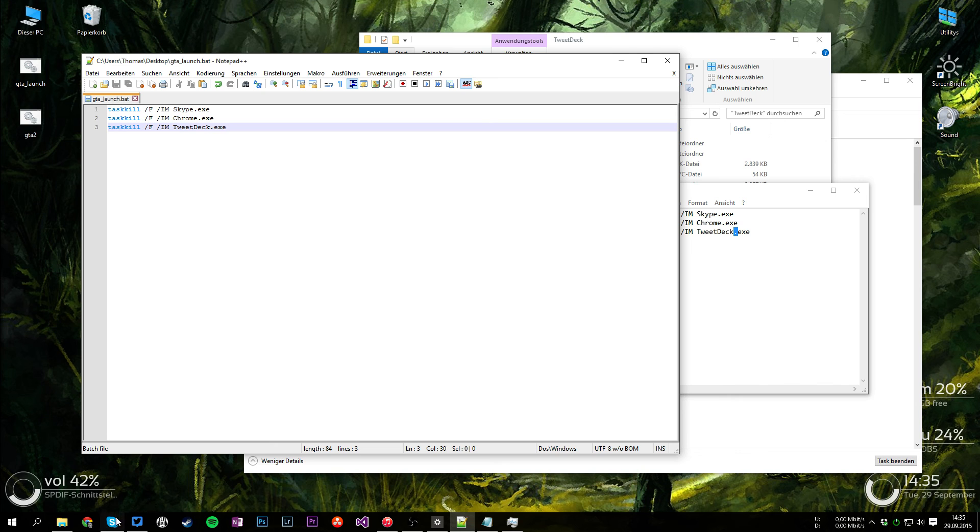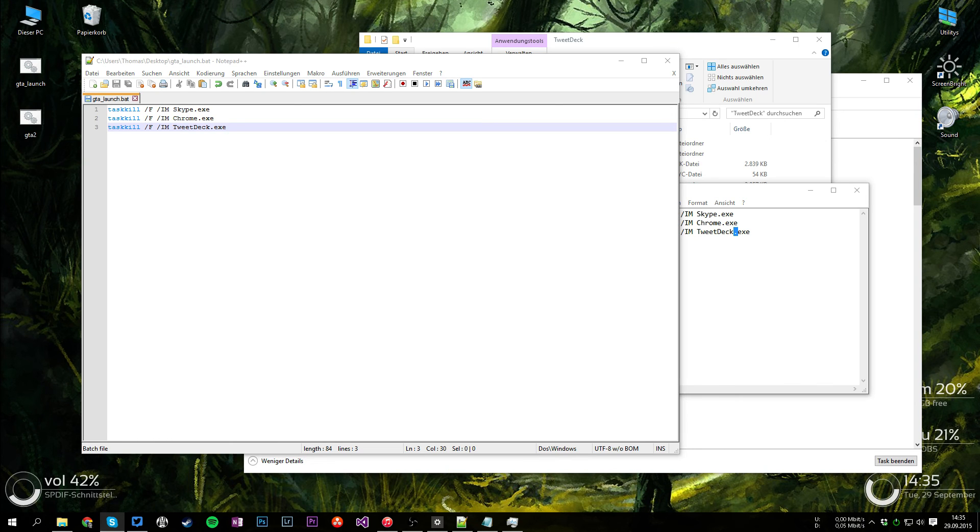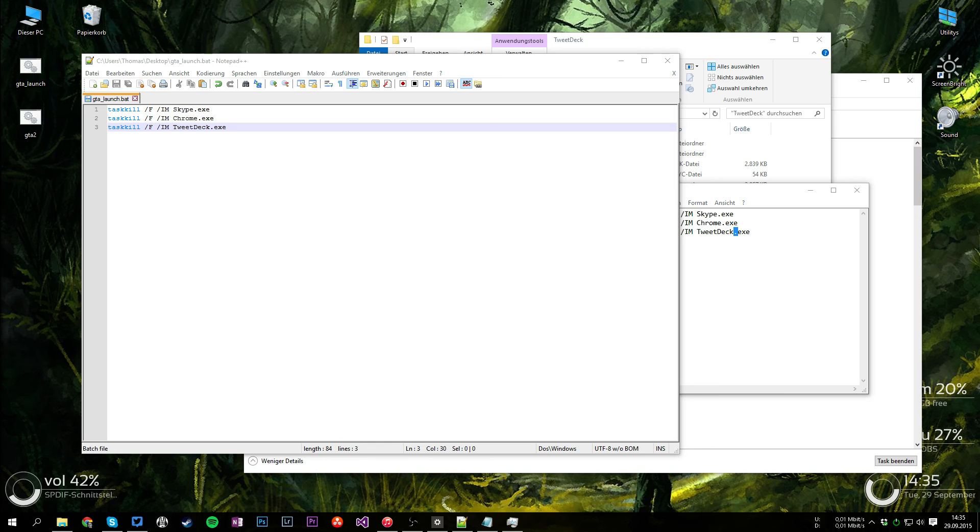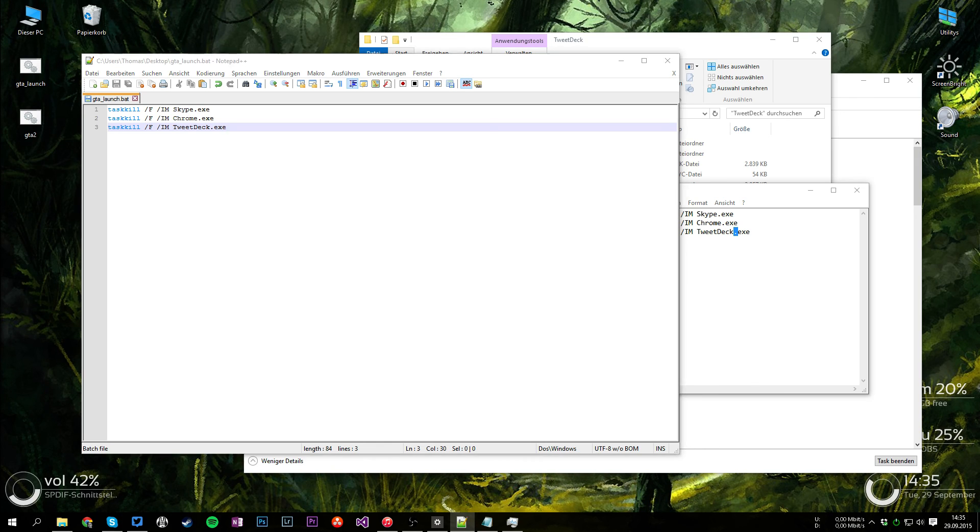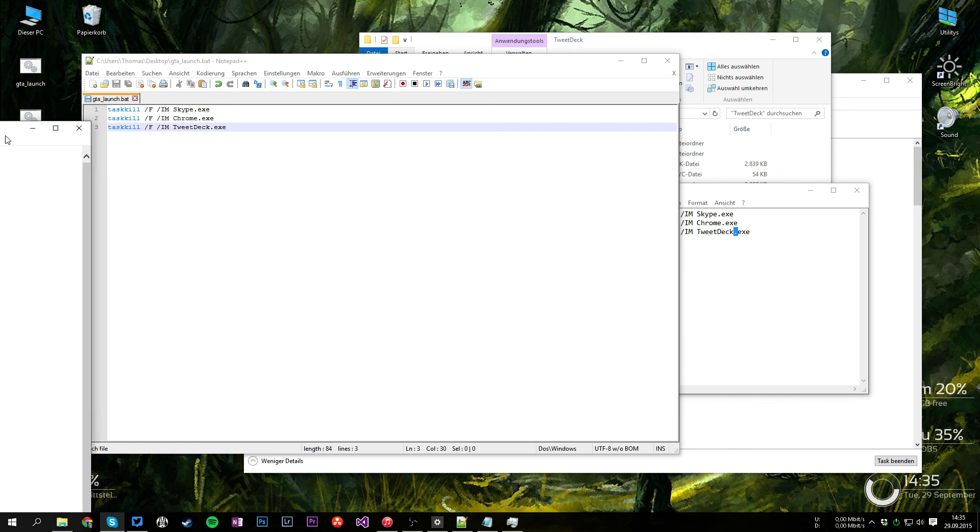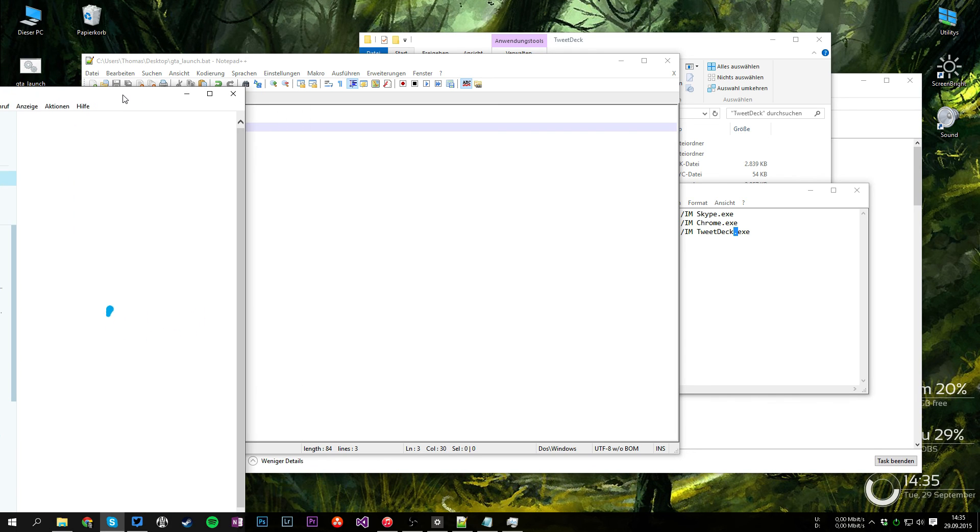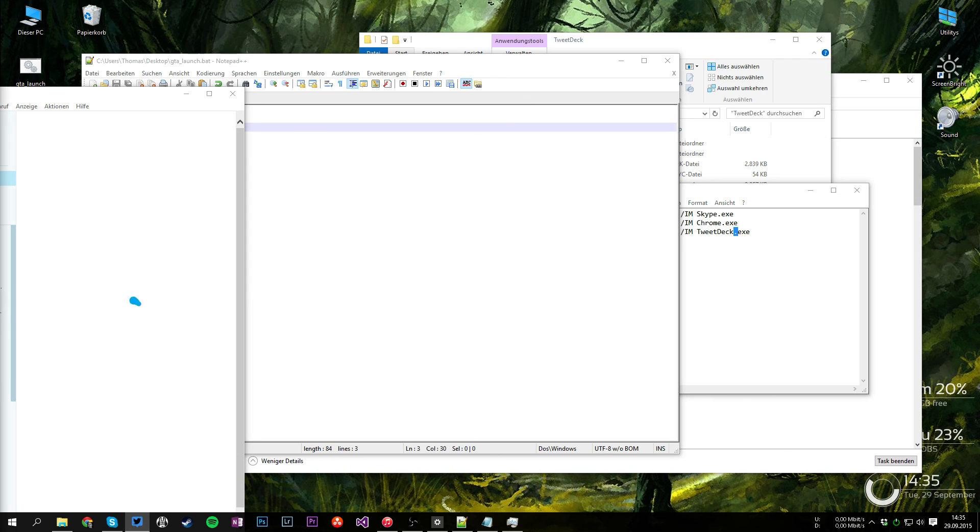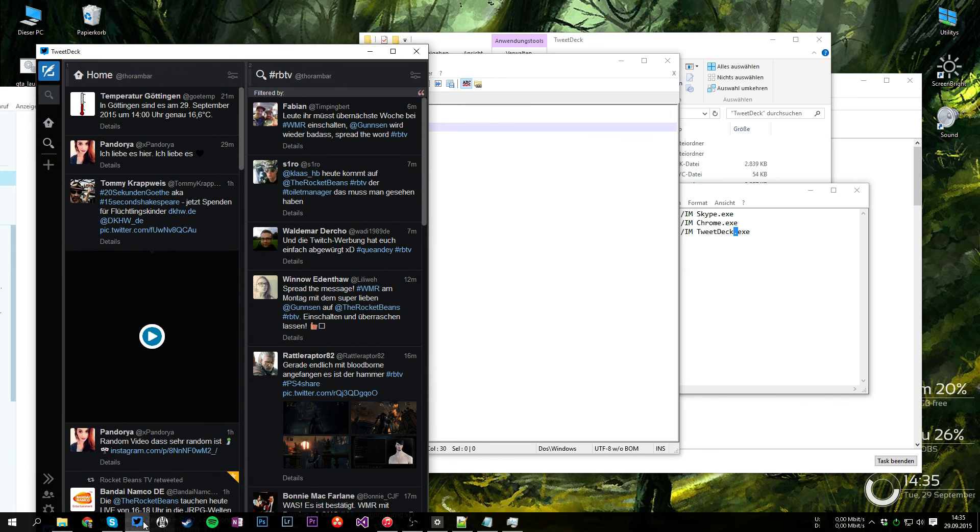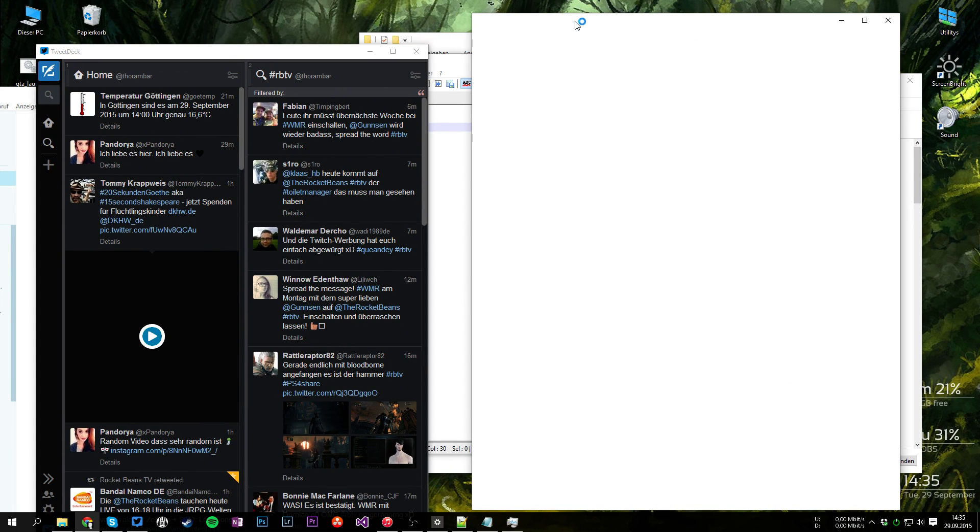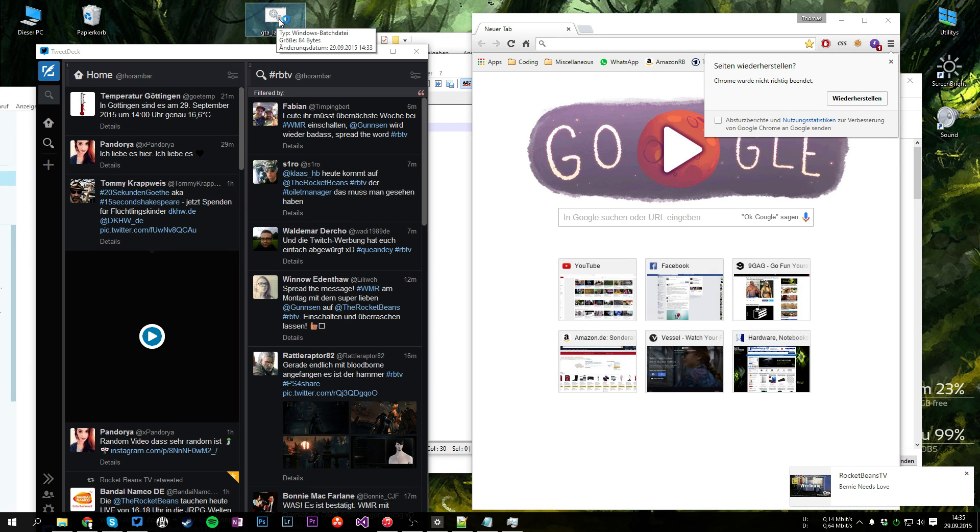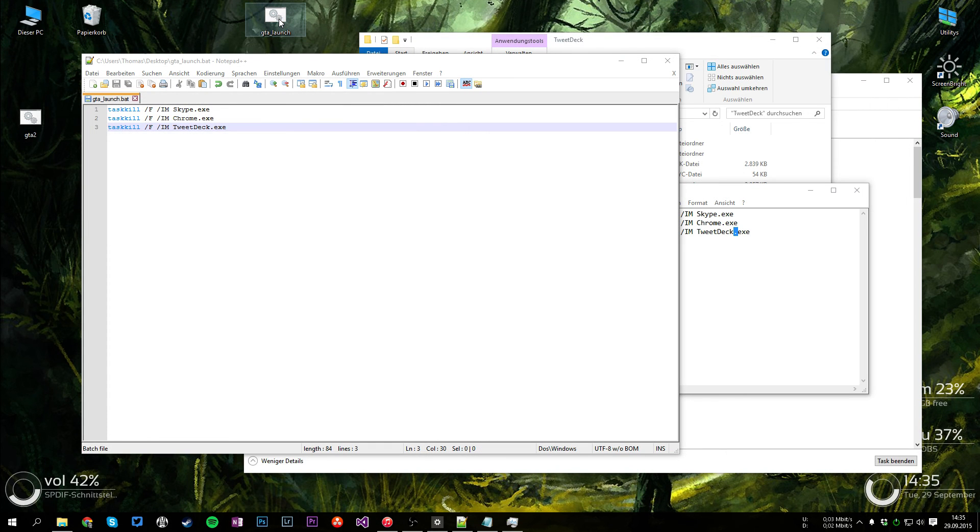And just for demonstrational purposes, I'm going to show you the edge of my Skype window, TweetDeck and a little Chrome window. And if I'm now going to double-click this file, you will see that all of them close automatically.